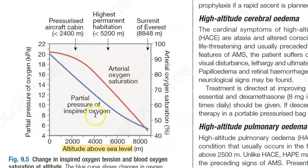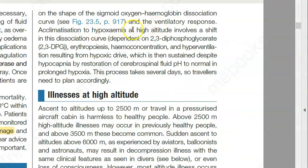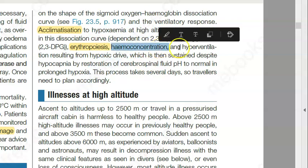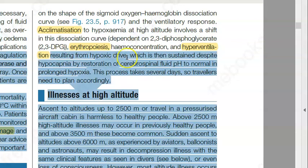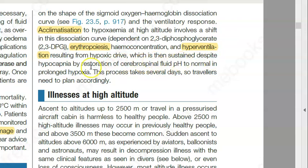So the partial pressure of inspired oxygen is less, so arterial oxygen saturation is also less. You will try to adjust — that is acclimatization. You will try to make more erythropoiesis, make more RBCs, then your body will try to manage through hemoconcentration and hyperventilation. You will breathe faster to get carbon dioxide out and get oxygen in. Your body will try to do all this.